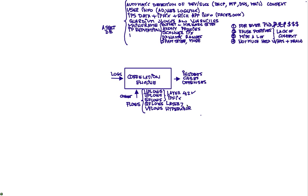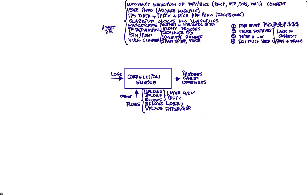We take inputs from our identity management component and our access management component so we can detect failed logins from that device at the DMZ. We take input from vulnerability scanners. So it makes a lot of sense if we see SQL injection type of traffic going to a particular IP address that we know is vulnerable to SQL injection. We are going to make a big deal and give a great deal of relevance to that offense.